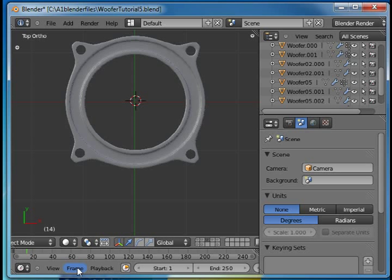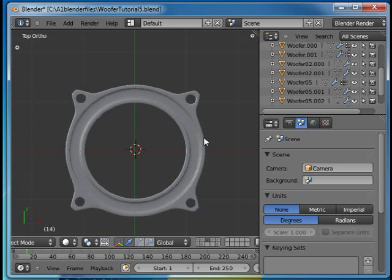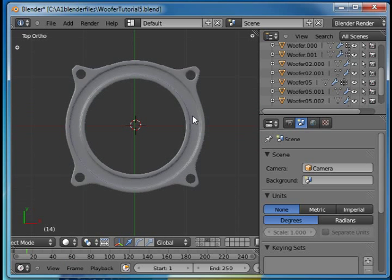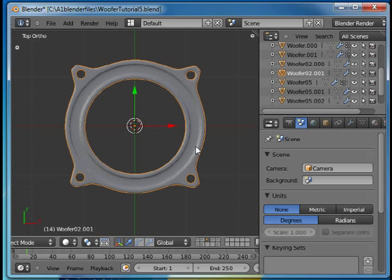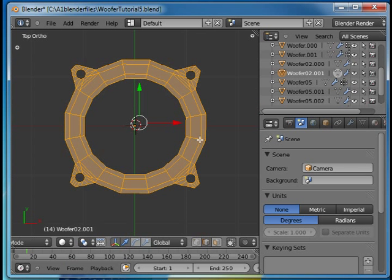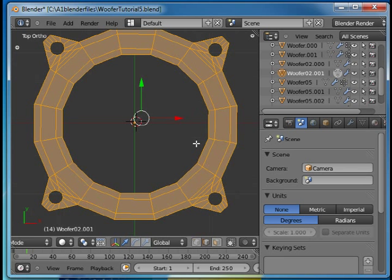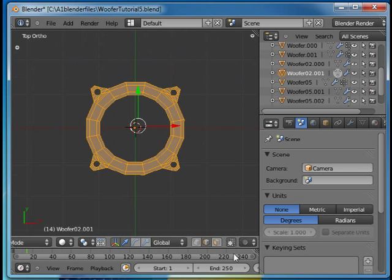Welcome to this absolute beginner's Blender tutorial number 14 part 2. We have already modeled this frame and we want to model the cone of the speaker.